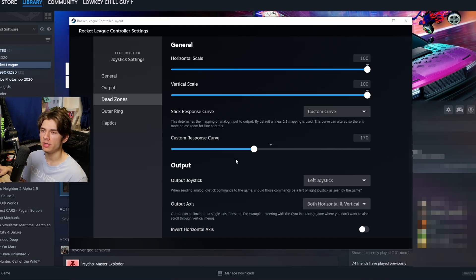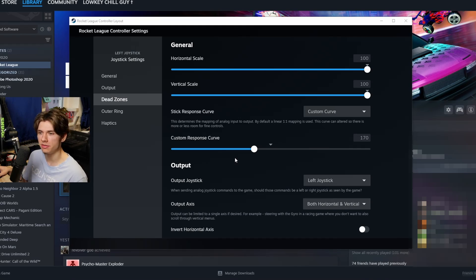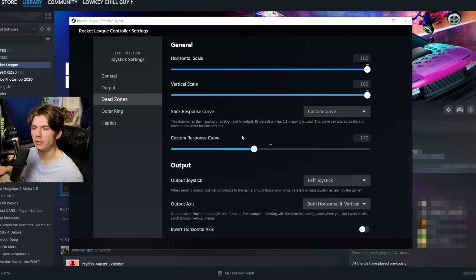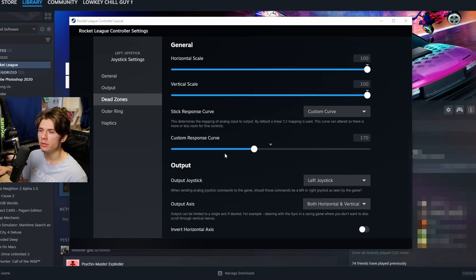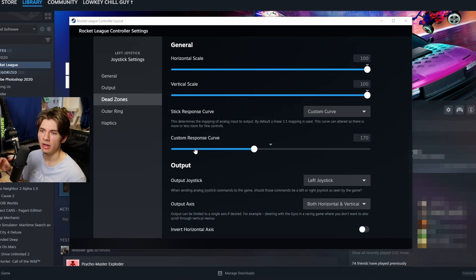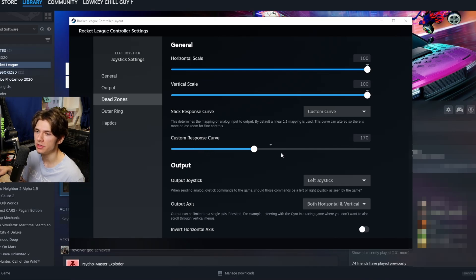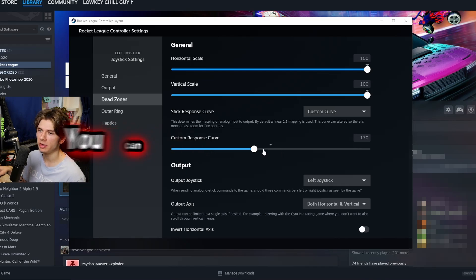It's basically how fast it will start to react, so it's like the inner dead zone inner sensitivity. You can play around with this, however I wouldn't set it too low since it can cause you like a drift stick or something. I mean technically if you have really small drift stick and you put this higher, you can fix this drift stick.